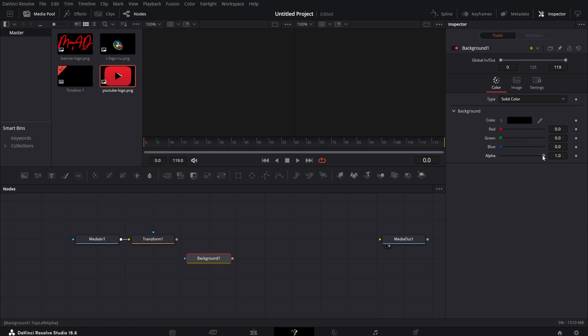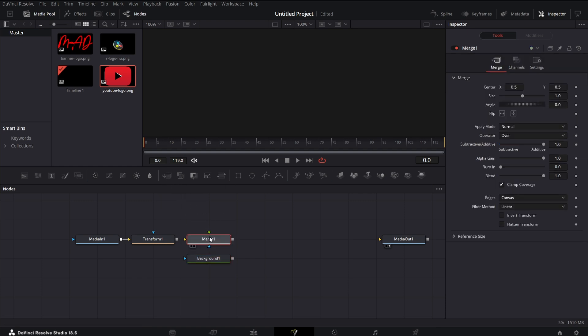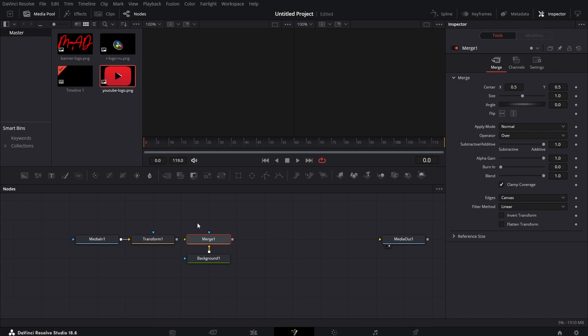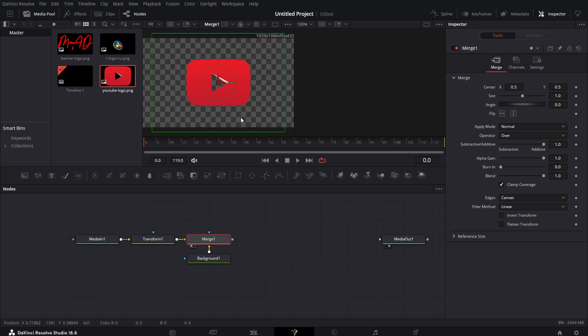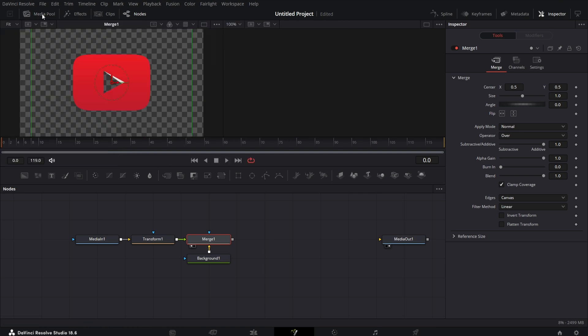Go to color, set the alpha to 0. You bring in a merge node, and then you make sure you connect this background to the background node of the merge. So whatever is connected to the merge node, the merge node takes on the resolution of that item. So I connect this here, and if I drag this to the left viewer, we have the YouTube logo centered on the frame. Let's close the media pool so we have some space.